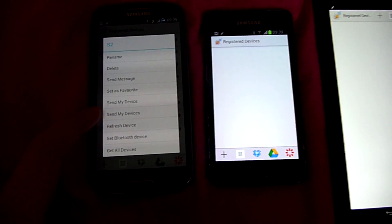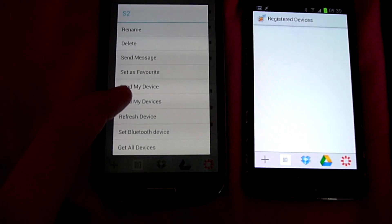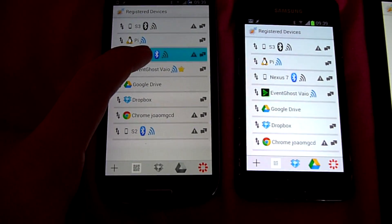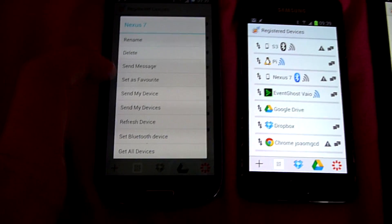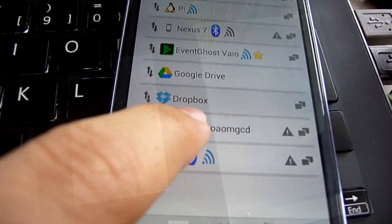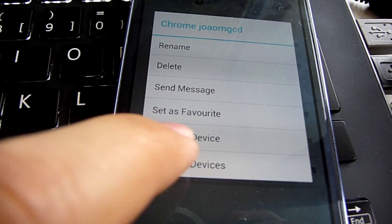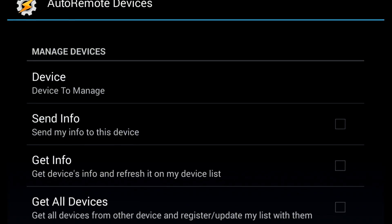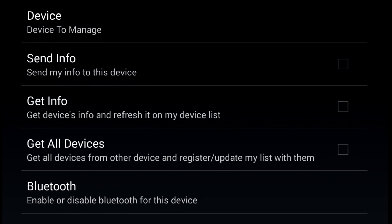Remote Registration. You can now easily pair your devices with Remote Registration. You can send or request registrations to and from another device. You can even do this from Tasker, so you can totally automate the process.